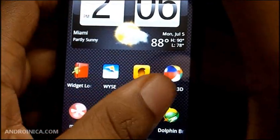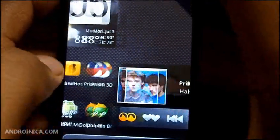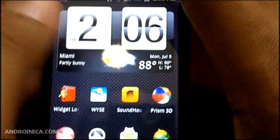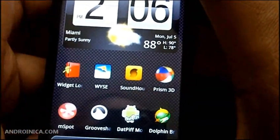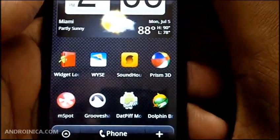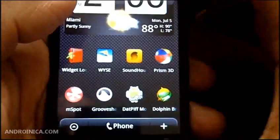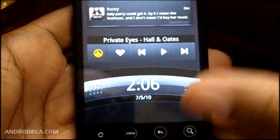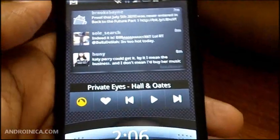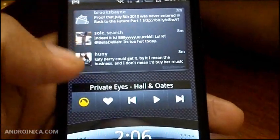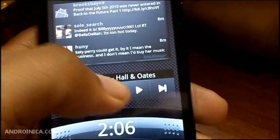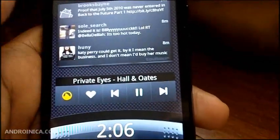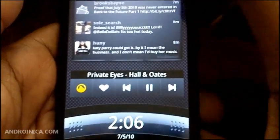Widget Locker basically allows you to create anything that can go on the home screen — app shortcuts, widgets — anything that can go on the home screen can go into Widget Locker. So the next time I put my phone to sleep and wake it up, there it is. I don't have to slide down. I've got my widget there — I've got Tweeter and my Grooveshark widget.